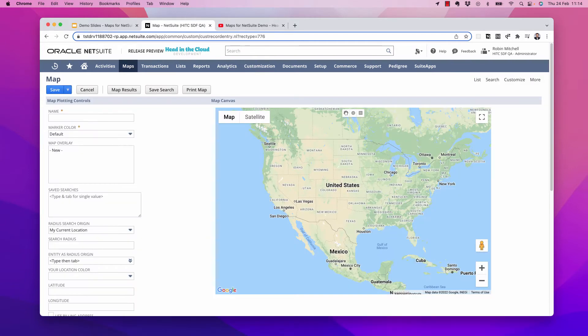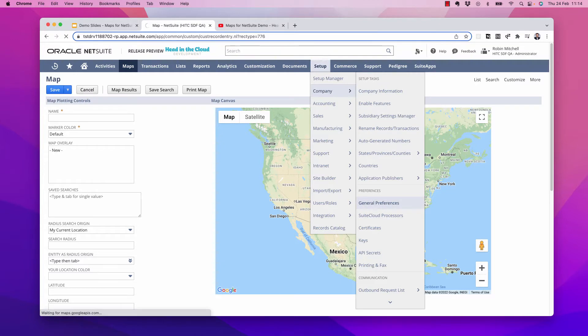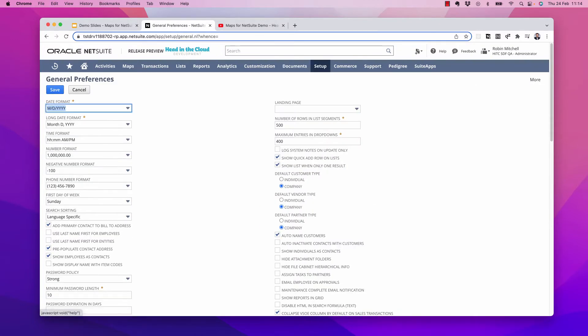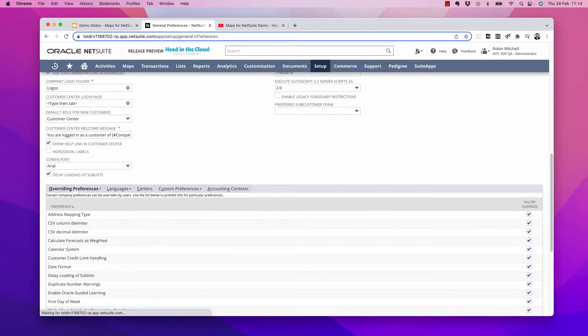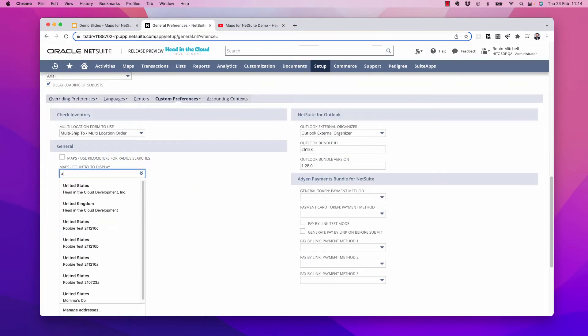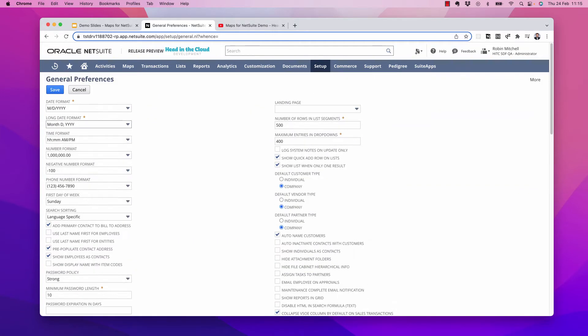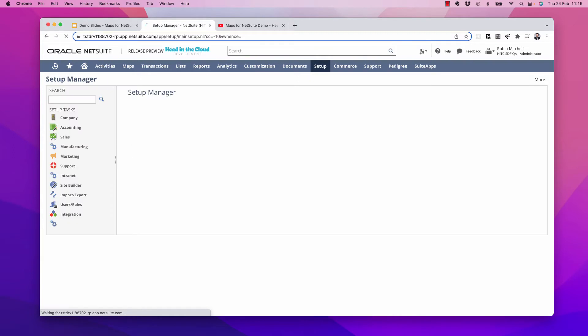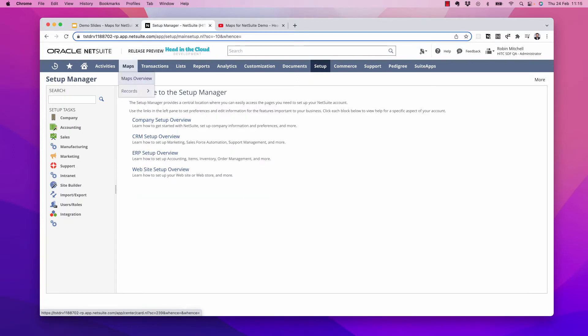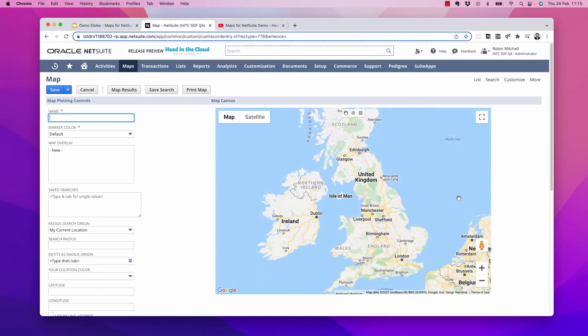Now first, I want to mention that I'm actually in the UK, and I'd like the map to default to showing England, so let's adjust that. Let's go to setup, company, general preferences. If I scroll down to custom preferences, we can set the maps country to display to United Kingdom. There's also an option here to use kilometers for radius searches instead of miles. So I'll save that, and we'll go back to a new map. All right, that's better.